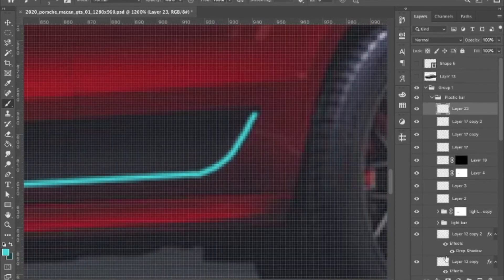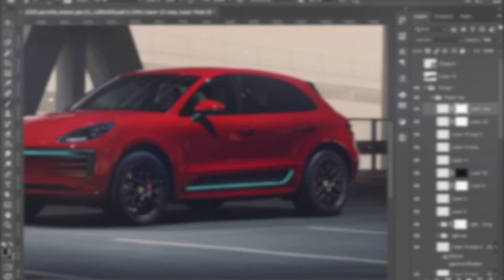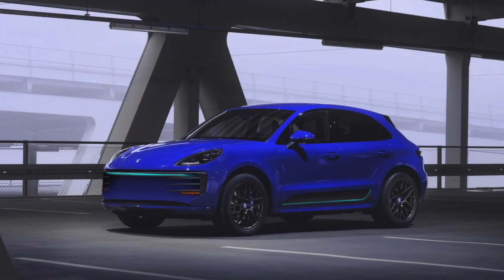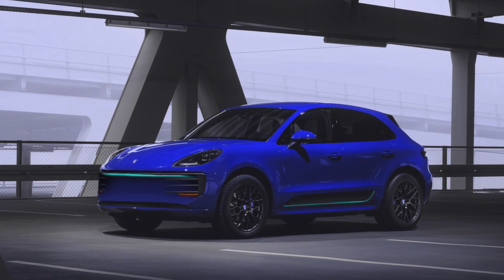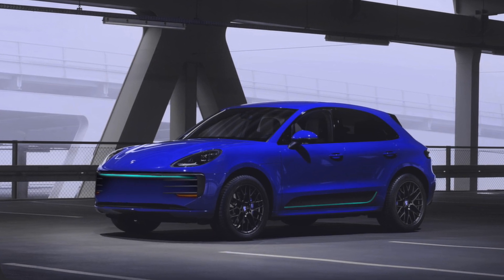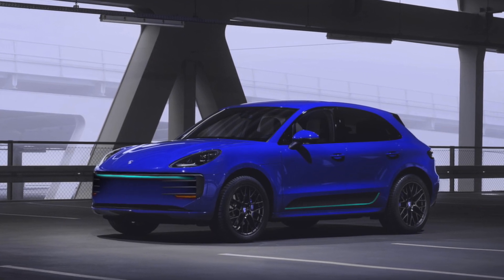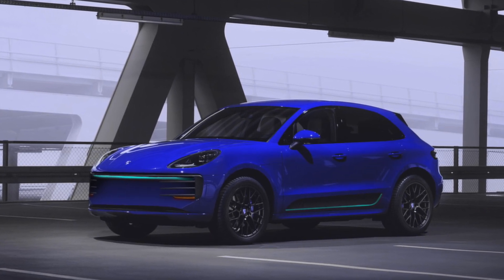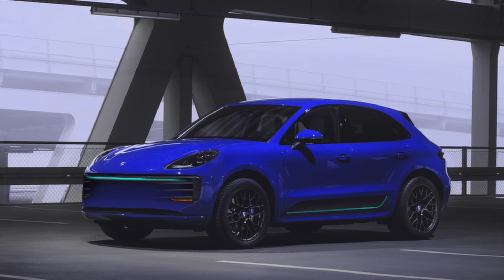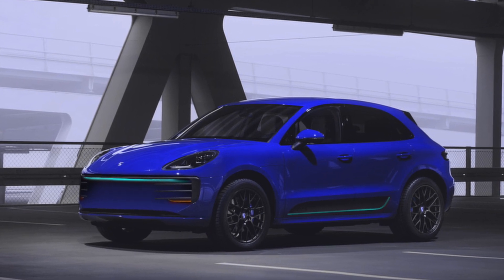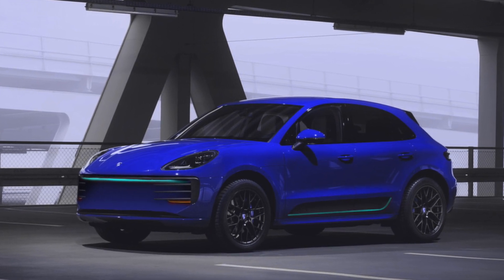And of course, no future car is complete without the future filter. There you go, an electric Macan. Who said electric cars are boring?